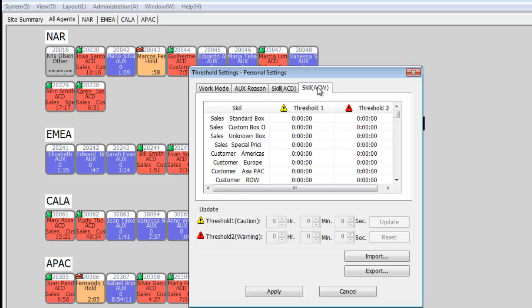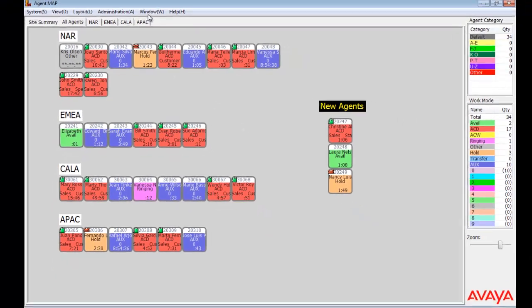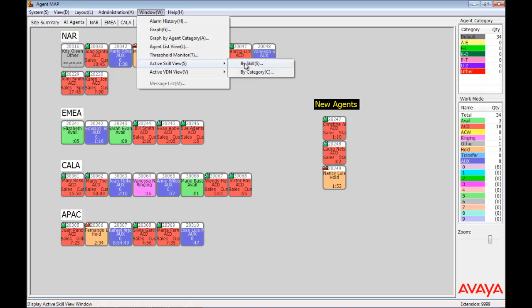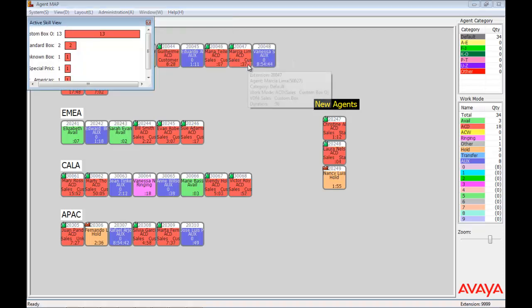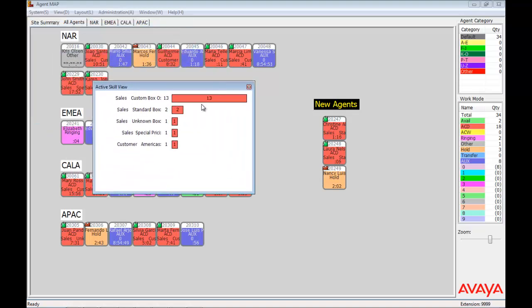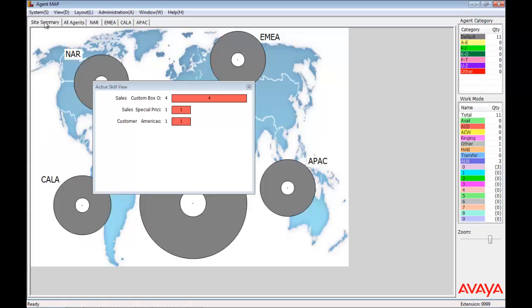A handy feature is the ability to do on-demand graphing of agent status. As an example, let's look at graph by skills. This graphic displays the skills of all the agents on this particular page. As we change pages, or tabs, the graph changes. Here's an example of that same graph on the summary tab.